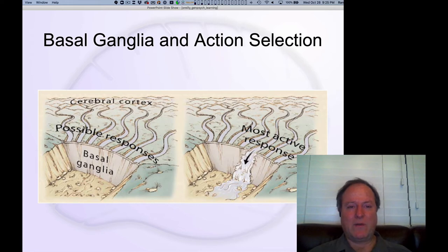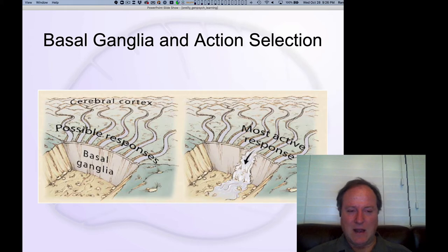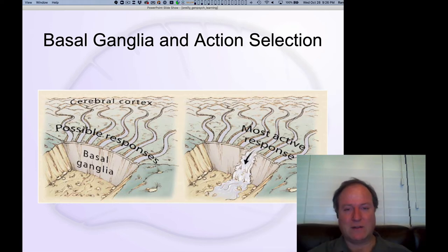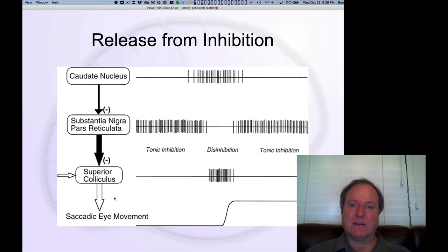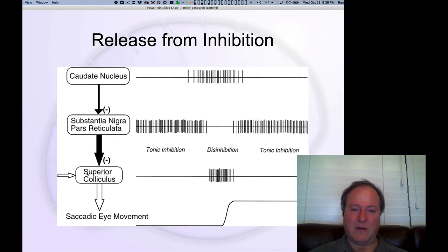The basal ganglia is really important for action selection. There are a lot of different possible things you're considering — actions you might perform up there in the cerebral cortex — and the basal ganglia is responsible for selecting among all those different possible channels of action, deciding which one you're going to do. There are three key steps in the basal ganglia circuitry.